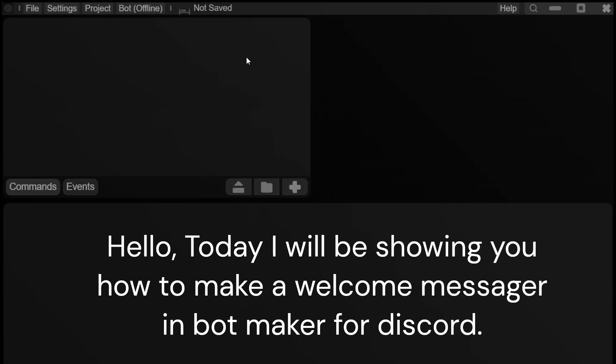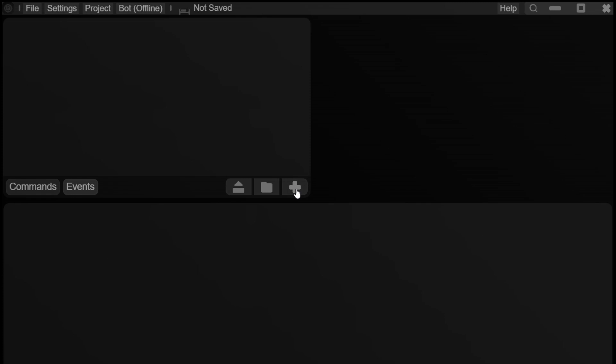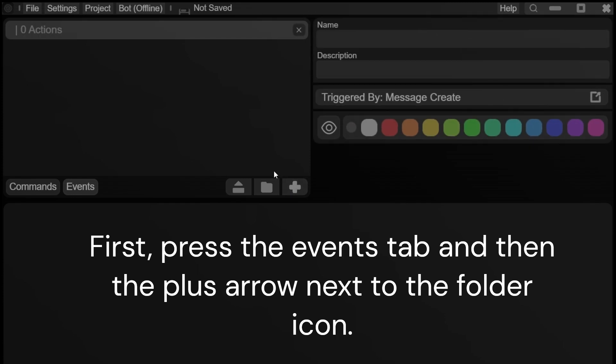Hello, today I will be showing you how to make a welcome message bot in Bot Maker for Discord. First, press the events tab and then the plus arrow next to the folder icon.